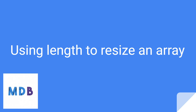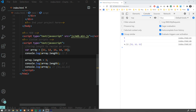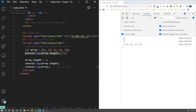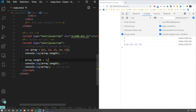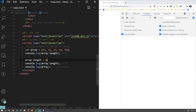Did you know that you can change the size of your array using length? Our array has 5 elements and if we check its size it says 5. Now if we set the array length to 3, it will show 3 and truncate the array removing the last 2 elements. You can already guess what happens if we change this to 0 — this allows us to empty our array instantly.